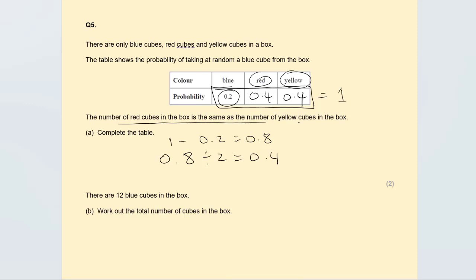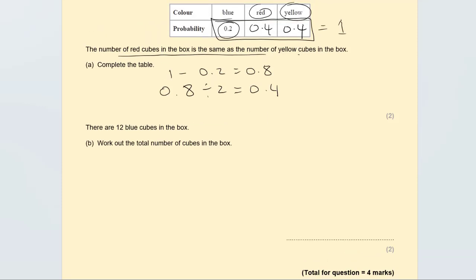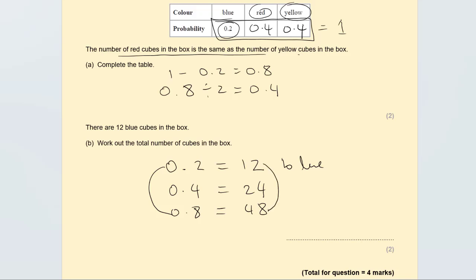There are 12 blue cubes in the box — work out the total number of cubes. We know 0.2 corresponds to 12 blue cubes. Double it: 0.4 corresponds to 24. Double again: 0.8 corresponds to 48. Since 0.2 and 0.8 add up to 1, add 12 and 48 to get 60. There are 60 cubes in the box. This is worth two marks.